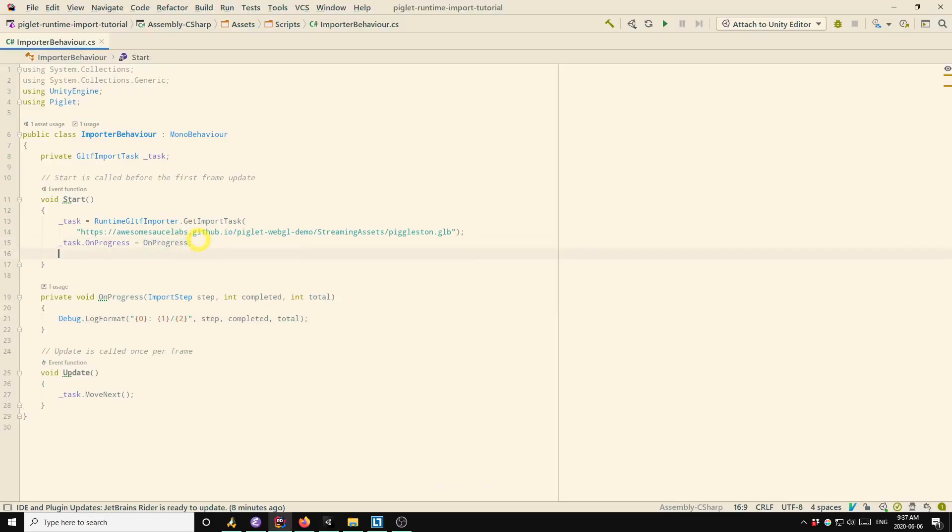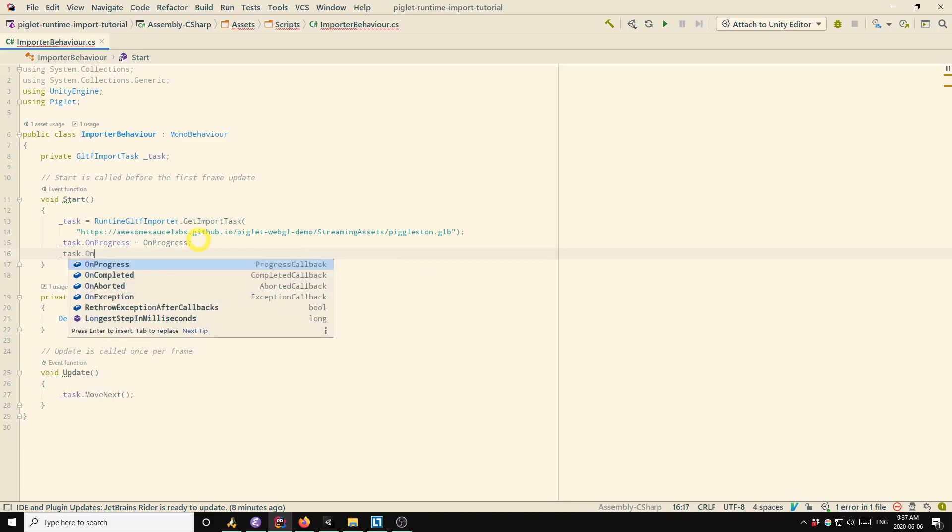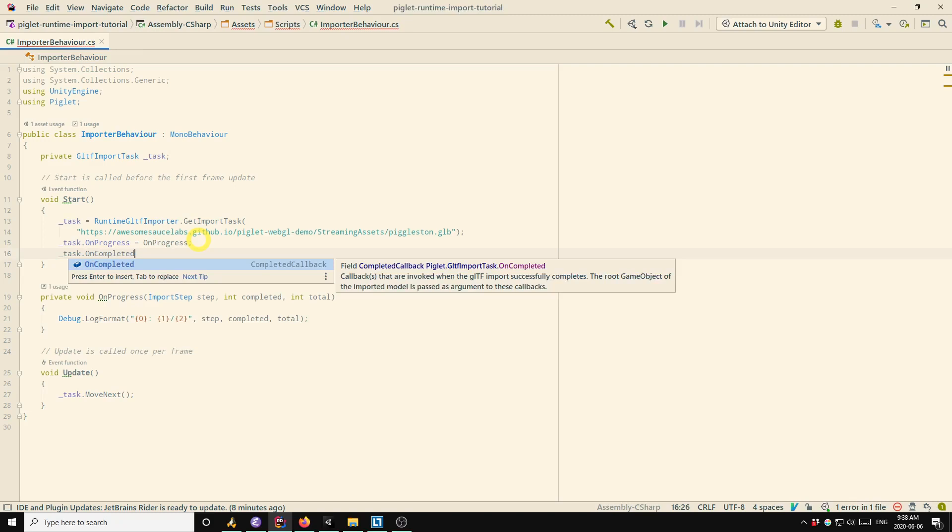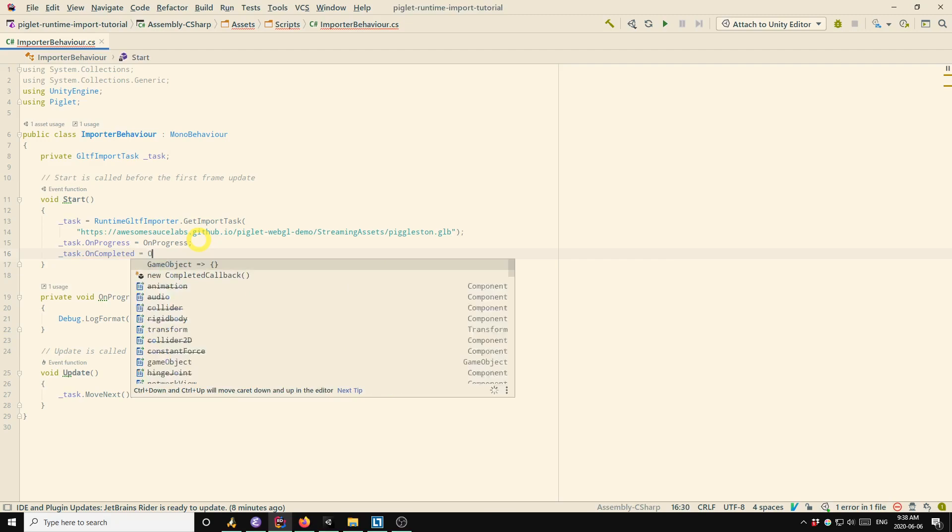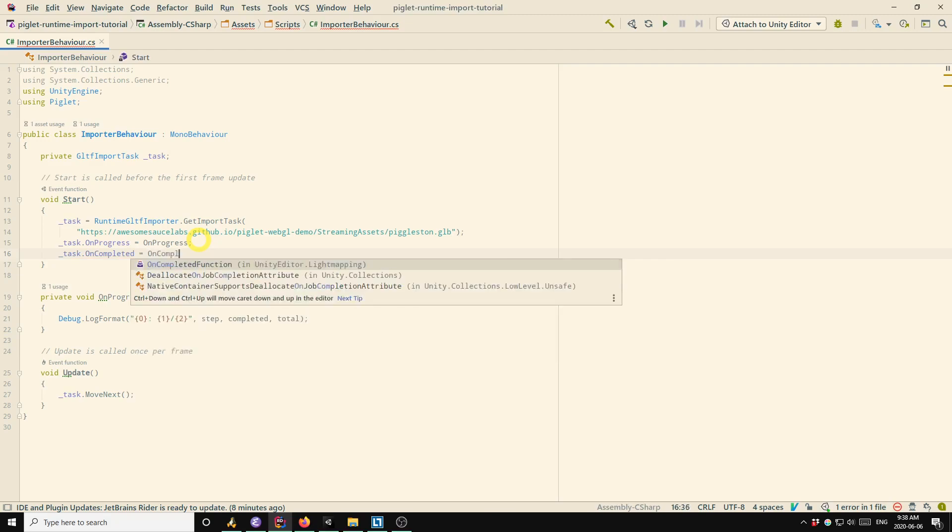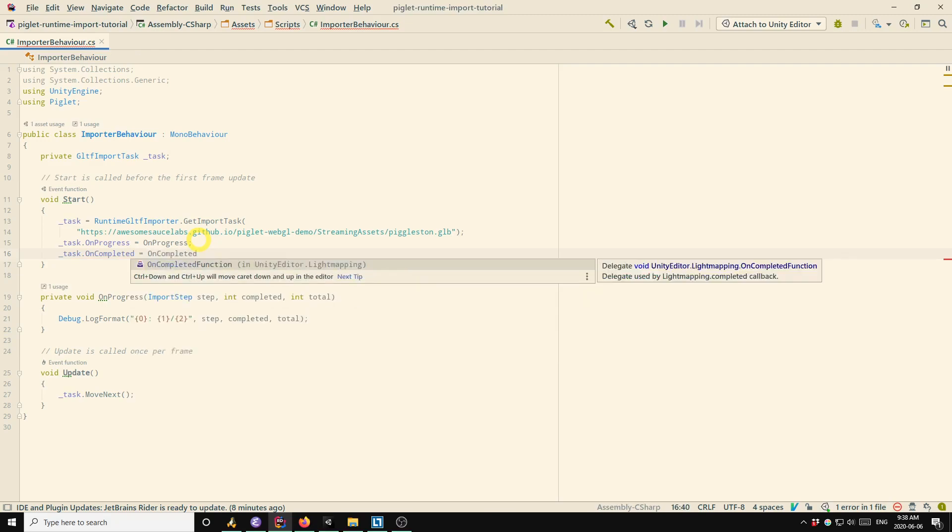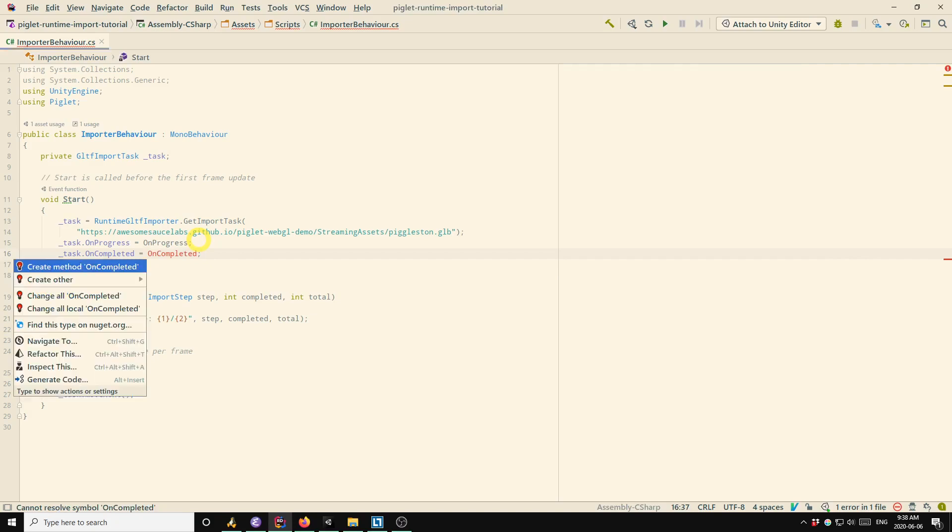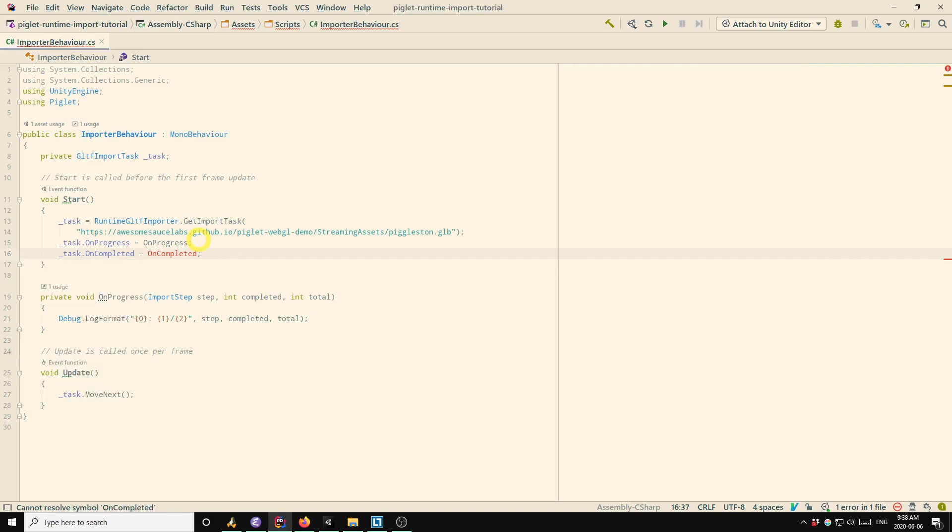So I'll show how to use that callback as well now. So for demonstrative purposes, what I'm going to do is I'm going to spin, once the model's been loaded, I'm going to start spinning it about the y-axis as if it was on a record turntable. So again, we'll make a method called oncompleted, have the editor generate that again.